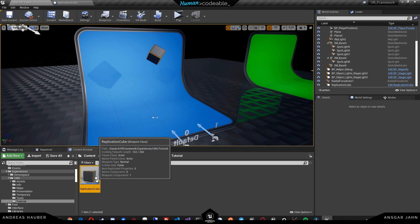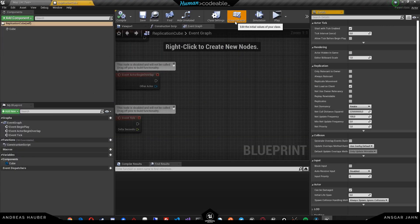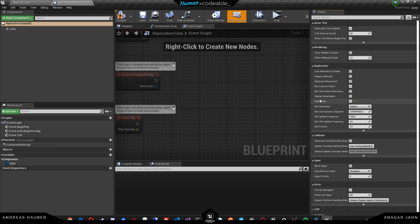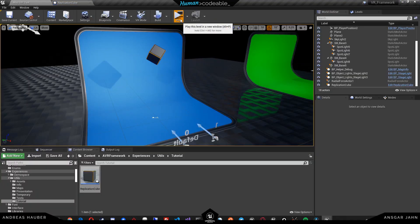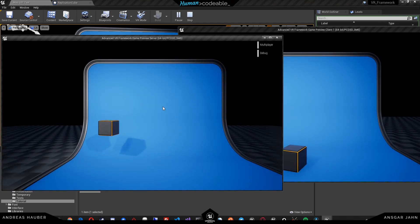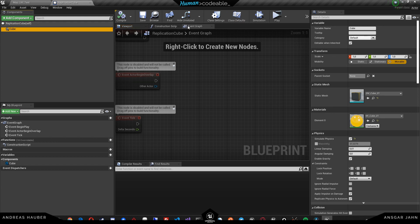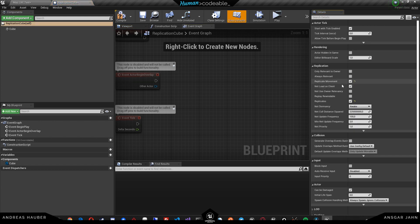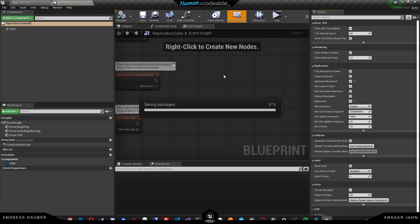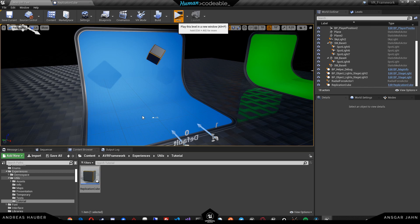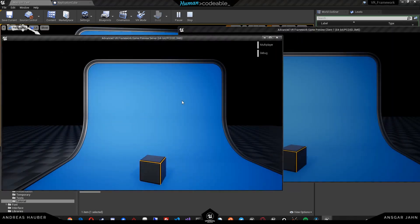The first thing we always have to do is if something is network relevant, we have to set on the actor to replicate. But that also doesn't replicate the movement. So if we hit play, it will still not affect the other one. The first approach that we could do is set it to replicate movement. Now if I save and compile, this is the basic Unreal implementation of replicate movement.